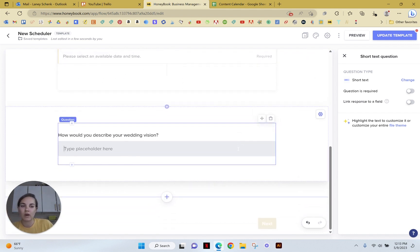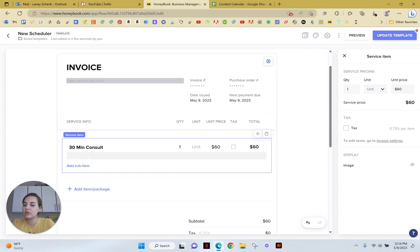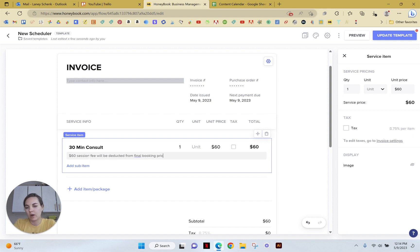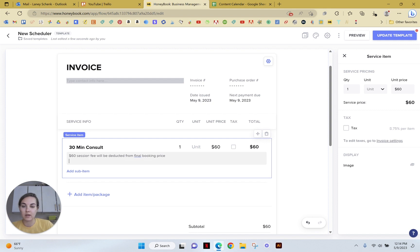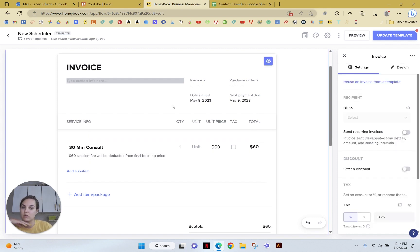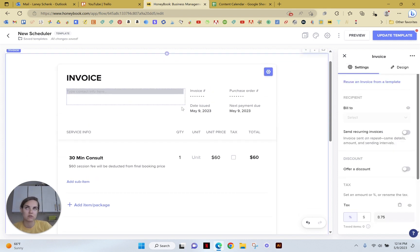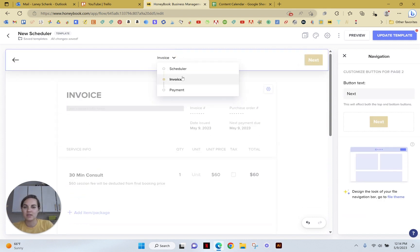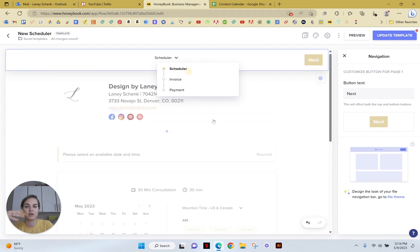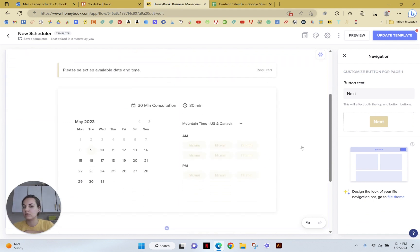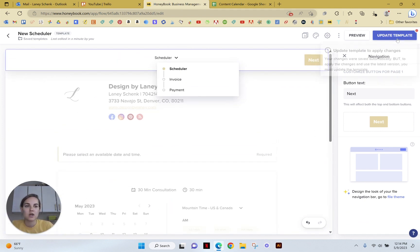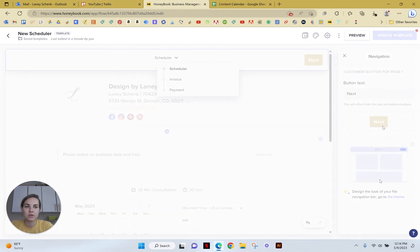That would be a really great option here. So you could just change this invoice to say like $60 session fee will be deducted from final booking price or something like that. There's so many possibilities here with this scheduler because you can incorporate it into so many other things with the smart files.